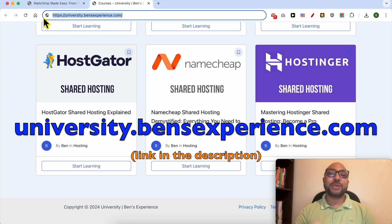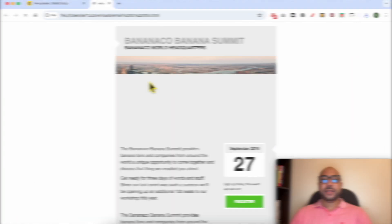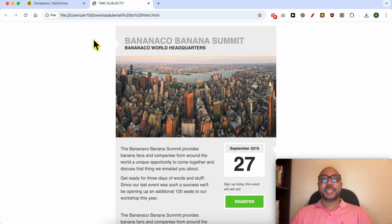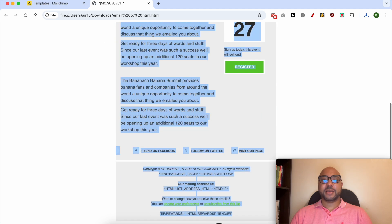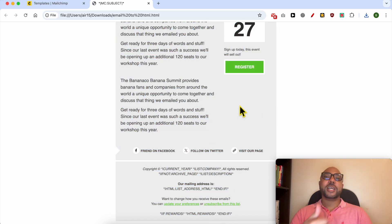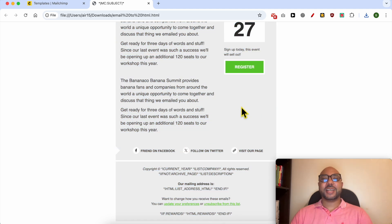Without any further ado, let's continue our tutorial. And this is how to export a Mailchimp email as HTML. Don't forget to give this video a like and also subscribe. Thank you.